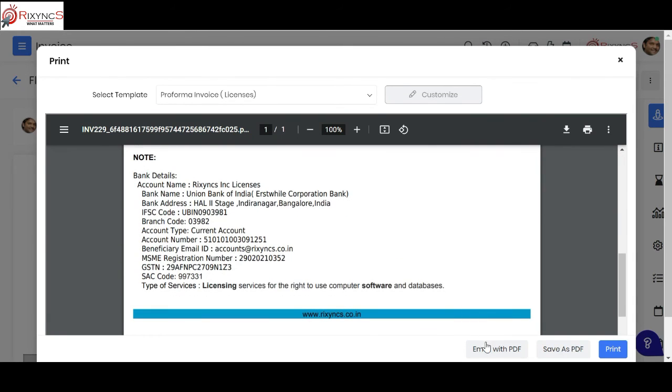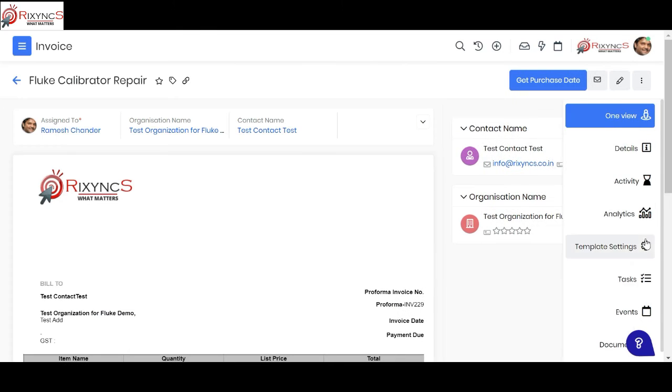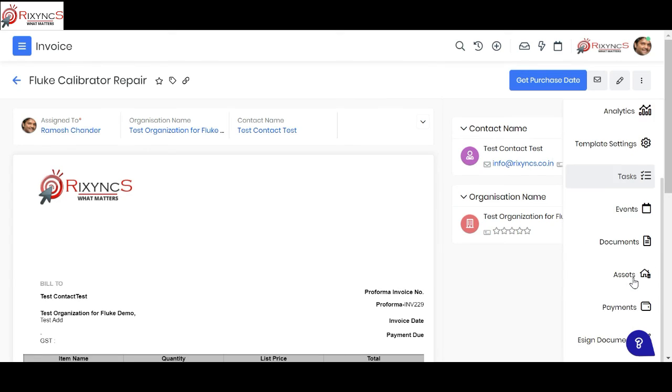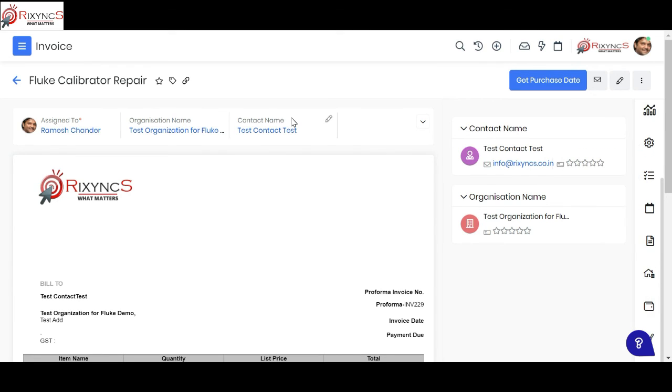Once the invoices come, you can also track your payments. You can see over here you have the payment section for what payment you receive from them, you can track that. You also have options to give them an online way of payment. You can give a Razorpay or any online payment links, that also can be tracked over here.